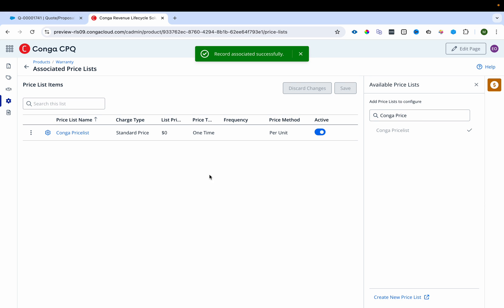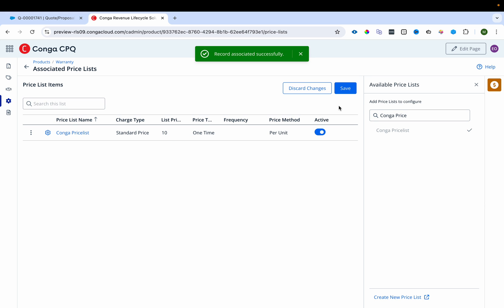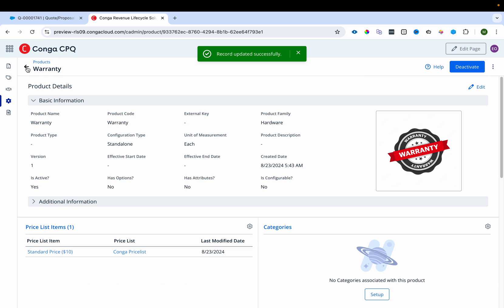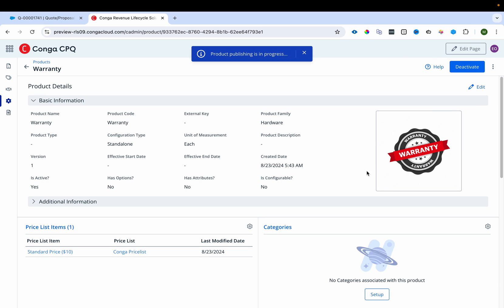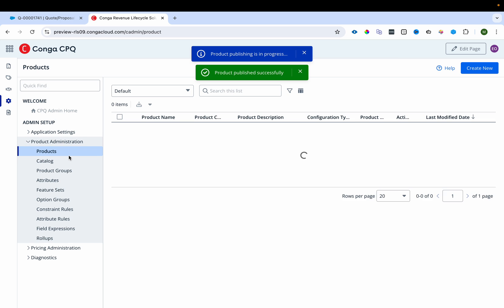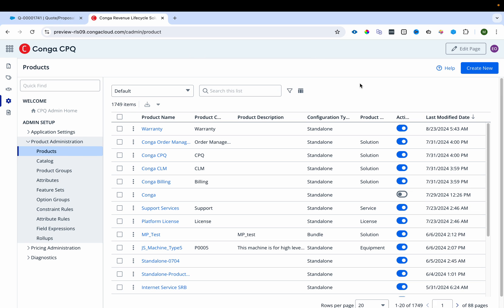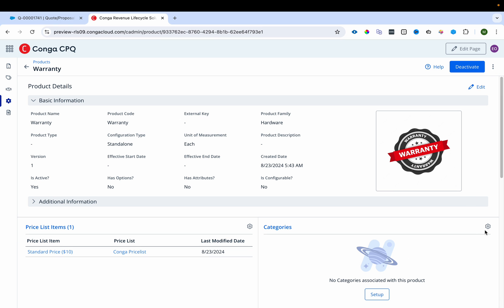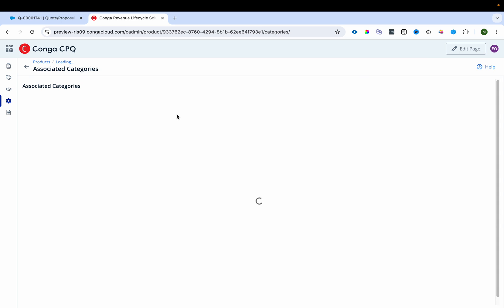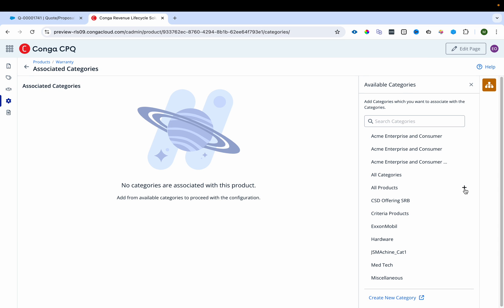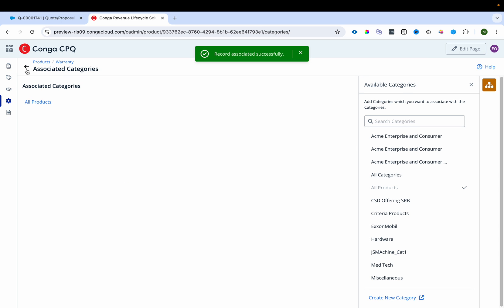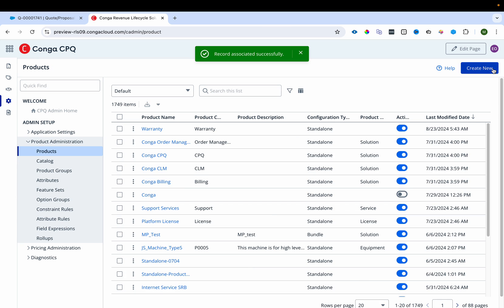I select the price list and set the price to $10, then save it. The product is now created with an associated price list and is being published. I also need to associate it with a category, so I'll select 'All Products'.